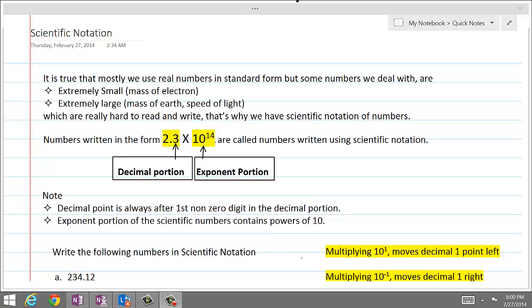This number has two portions. The first portion, 2.3, involves a decimal and is called the decimal portion. The second portion, 10 raised to power 14, involves an exponent of 10, which is called the exponent portion.